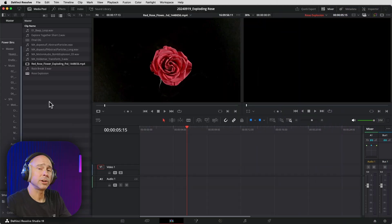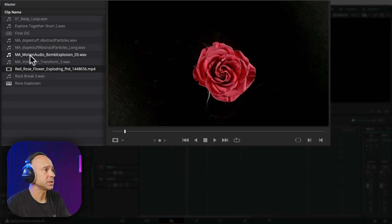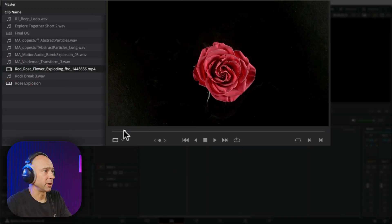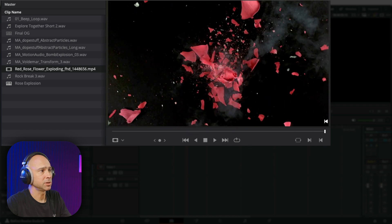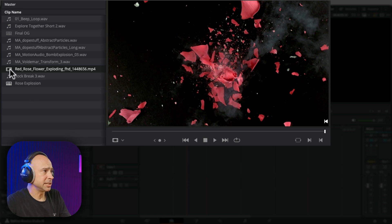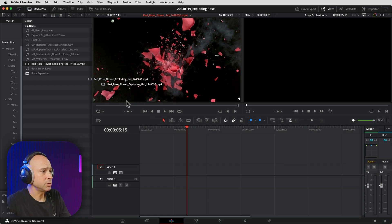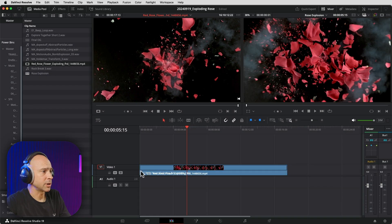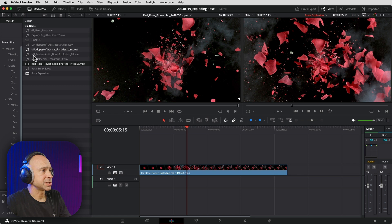I'm in the edit tab and I already have all of the assets that I want to use in my media pool. I downloaded the flower exploding — you can see right here it just explodes, it doesn't go back together like you saw in the first clip. So the first thing I need to do is get the visual right: I want to see that rose explode and then go back together.